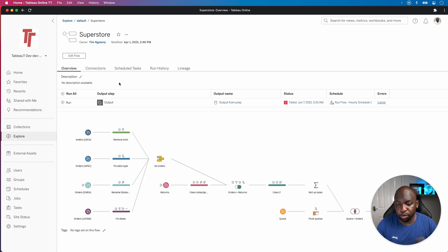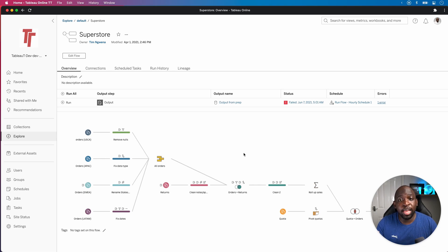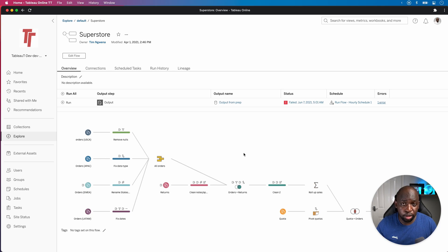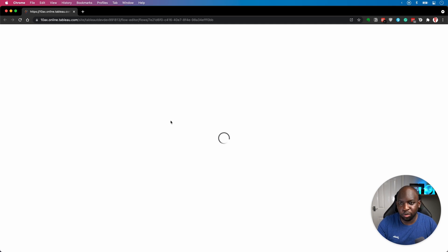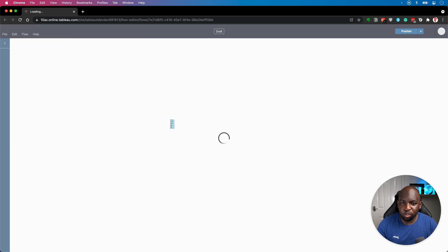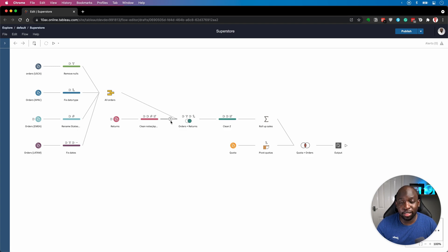I built this back in April and you can see it's a very simple flow. It gets data from Superstore sales from different regions and blends them into one data source. It's actually the sample flow in Tableau Prep. If I go ahead and edit this flow, it annoyingly opens up a new tab. Once we're in, you can see that this interface is pretty much exactly the same as Tableau Prep Builder for the desktop.